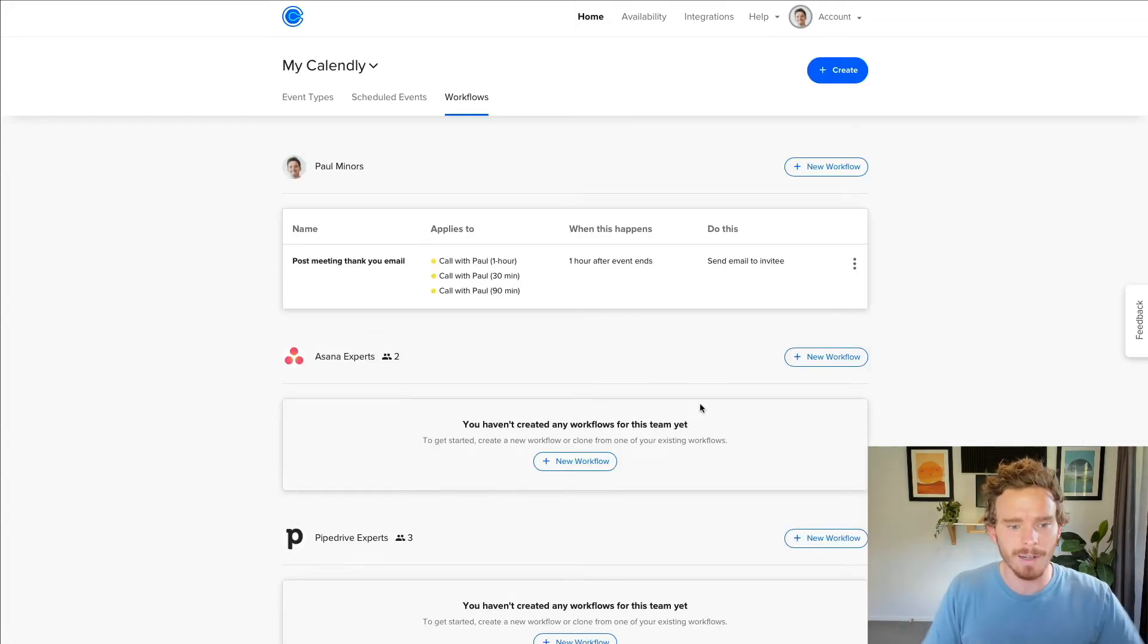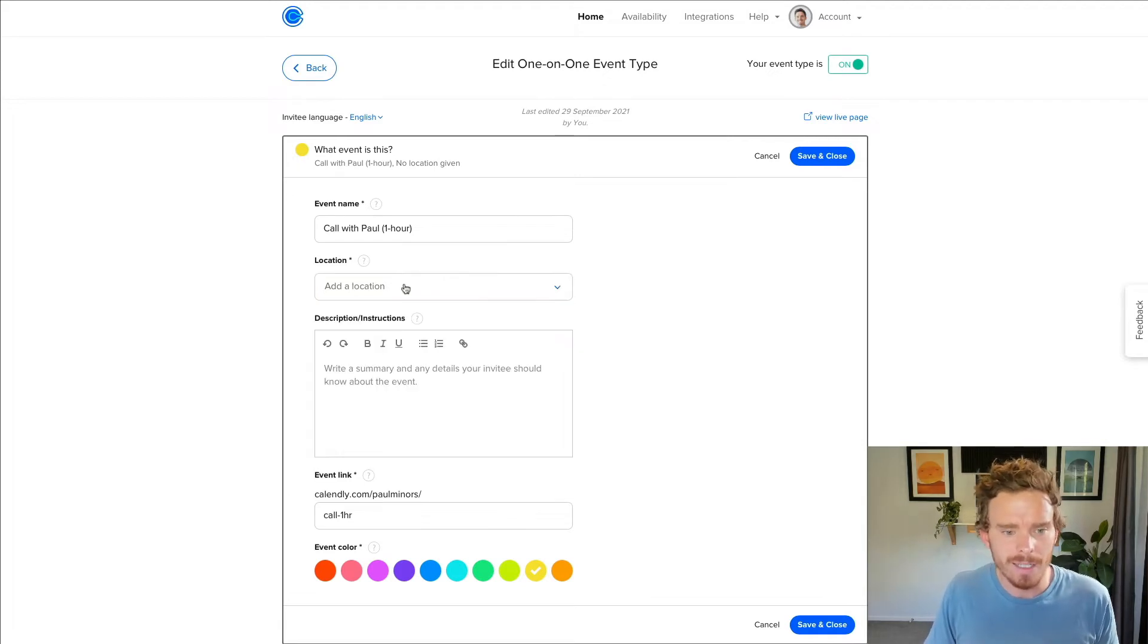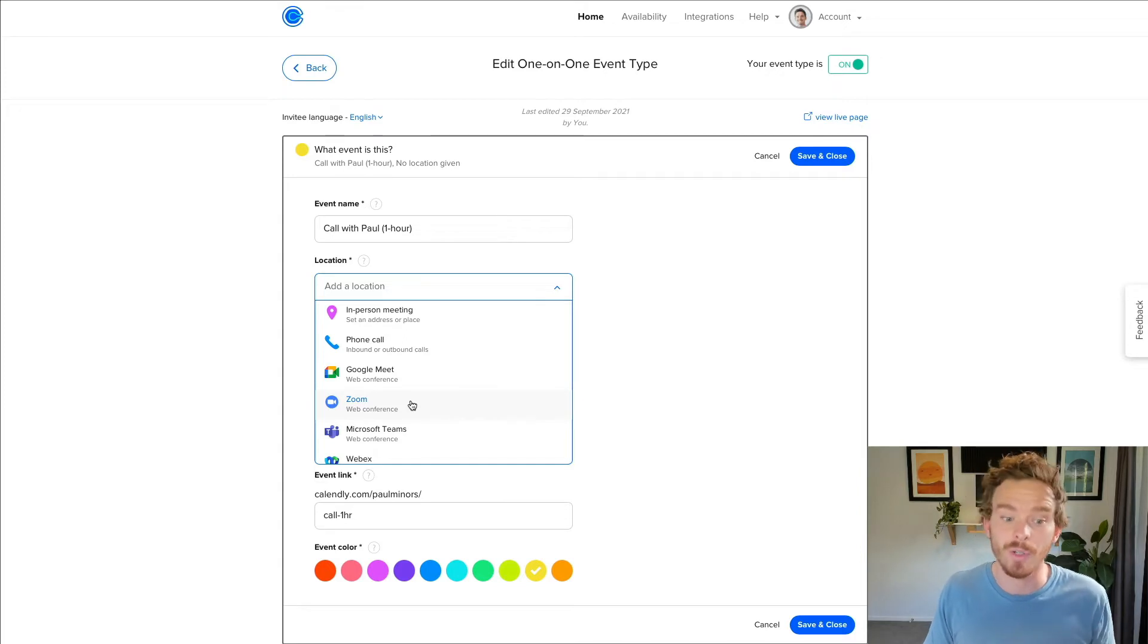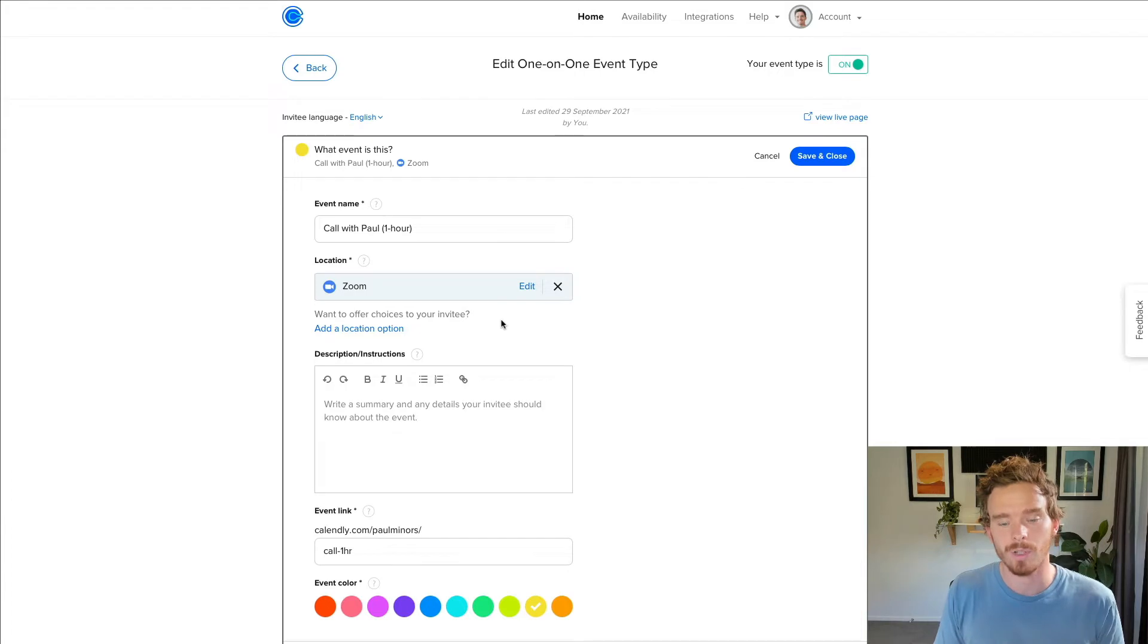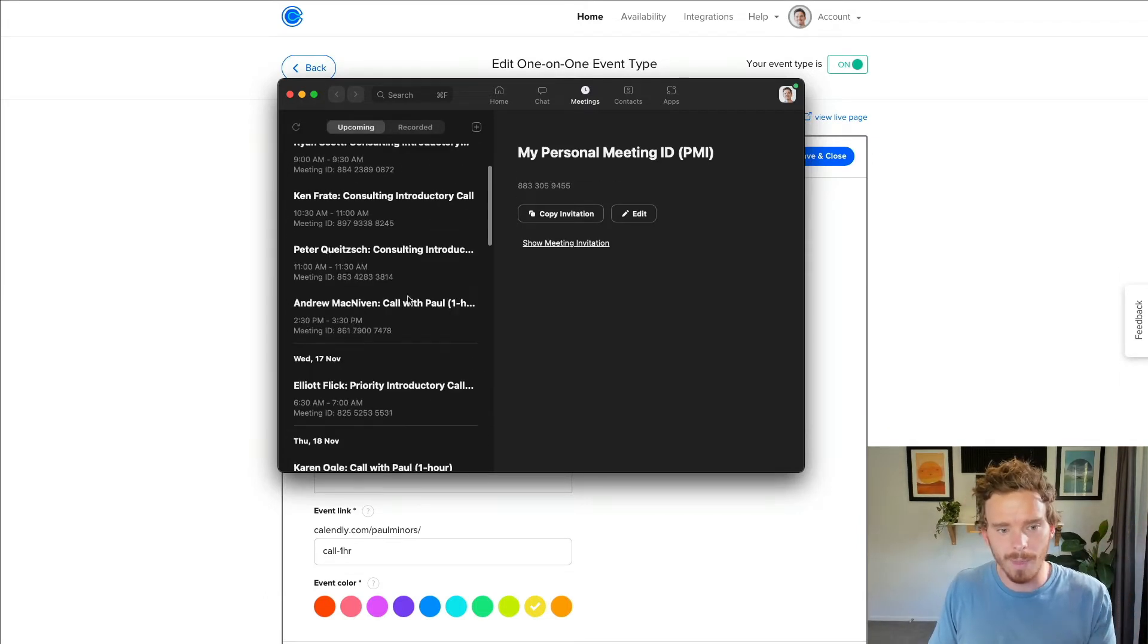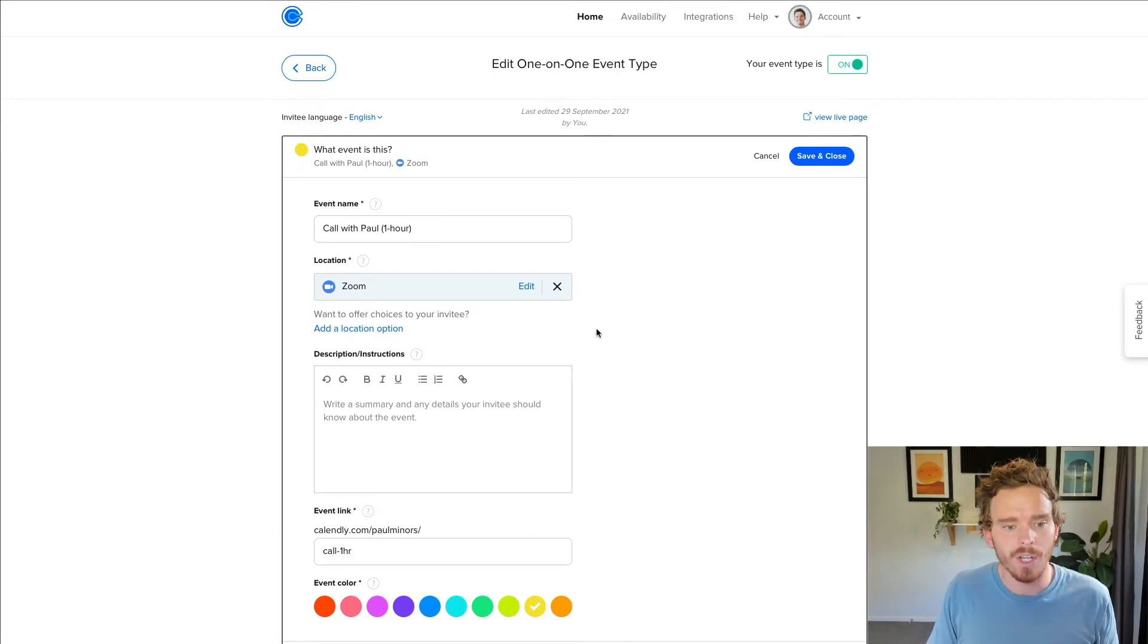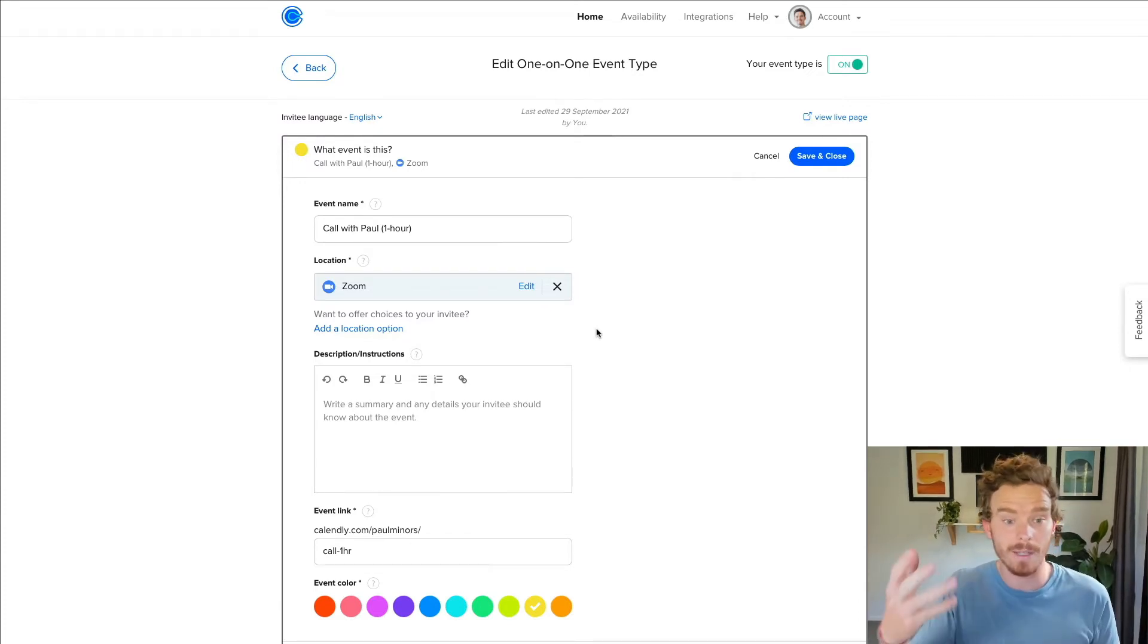A feature that I find people often miss, especially new users when they are setting up their event types, is linking a tool like Zoom or Microsoft Teams so that you can easily integrate your video conference software. So you have this location here and you can just type in here some text and say what the location is. But when you actually connect your, in this case, I'm going to use Zoom, when you connect your Zoom account and that's linked to my Calendly account, when somebody books a call with me, this is actually going to set up a meeting in my Zoom account.